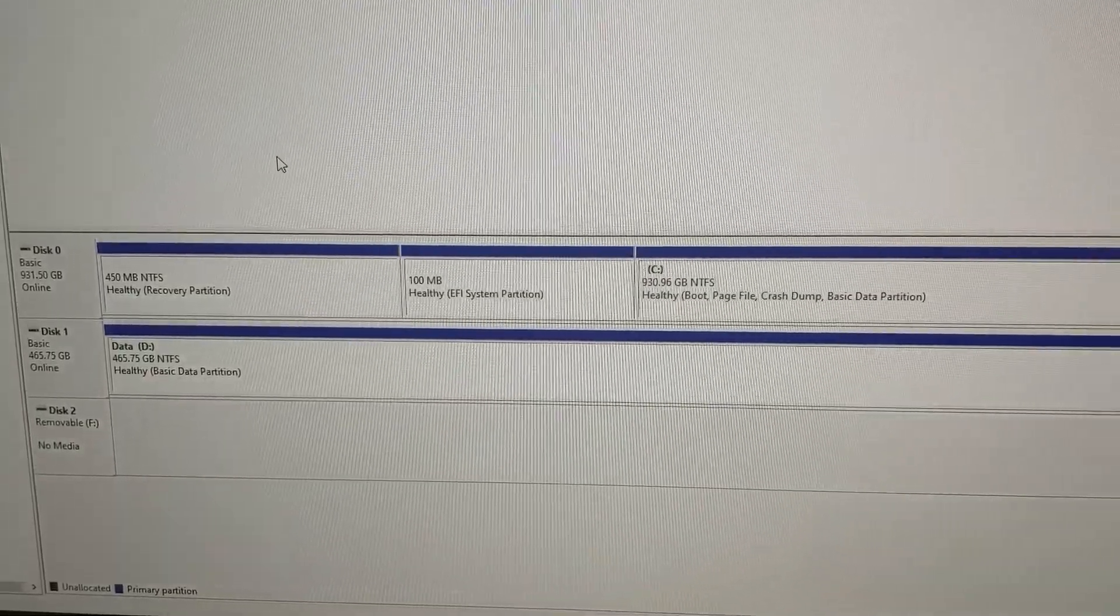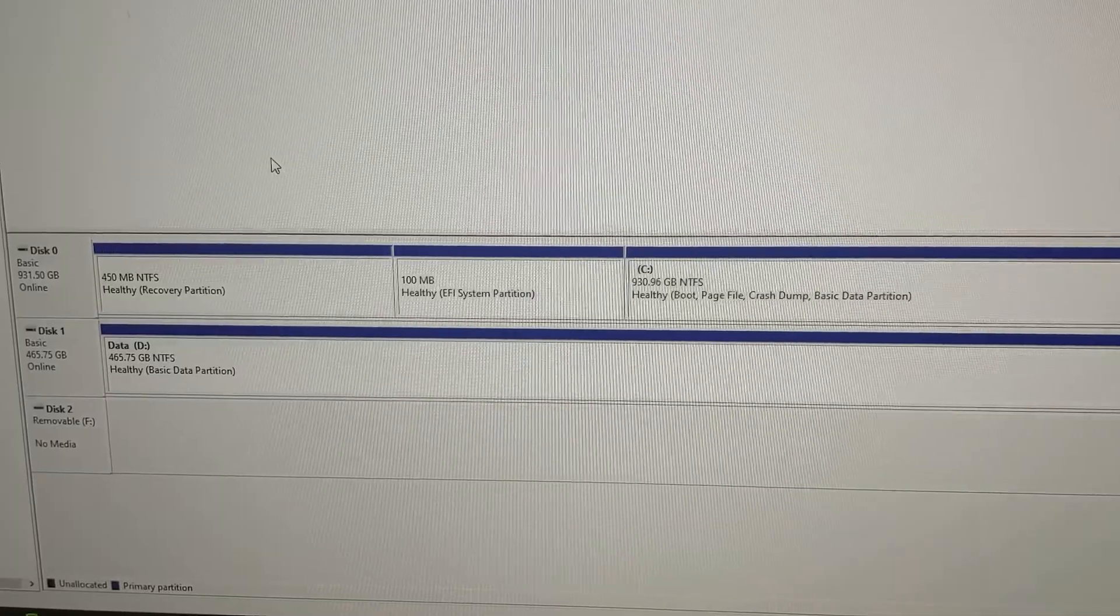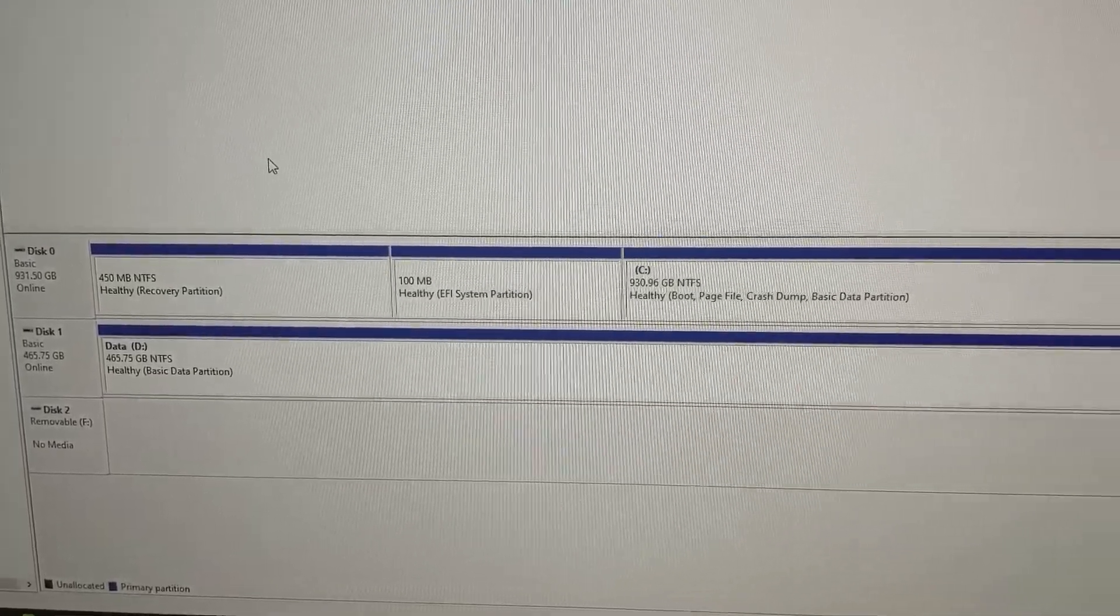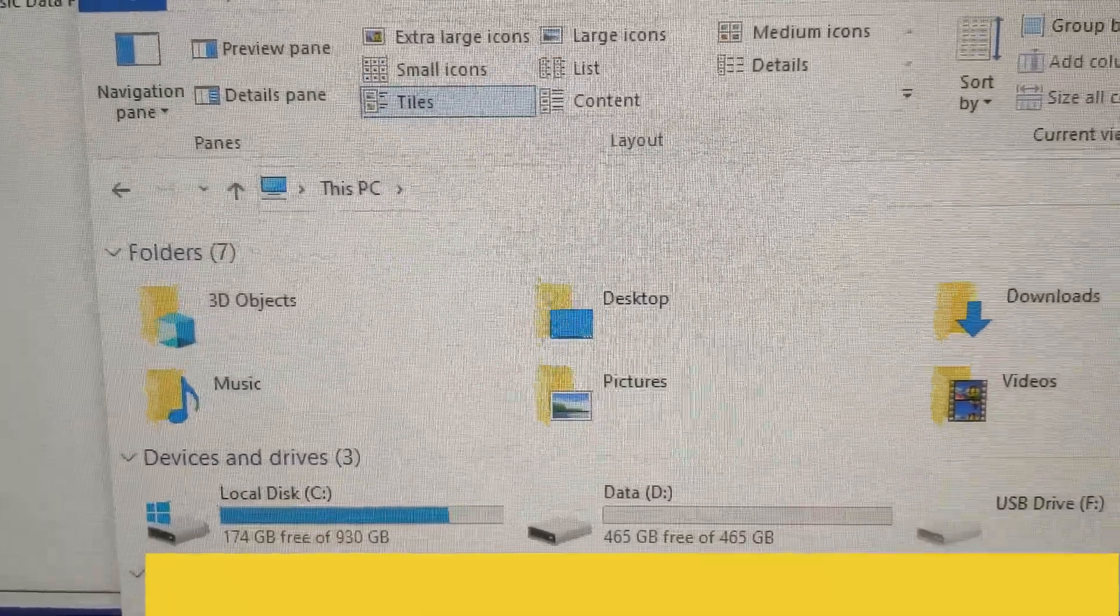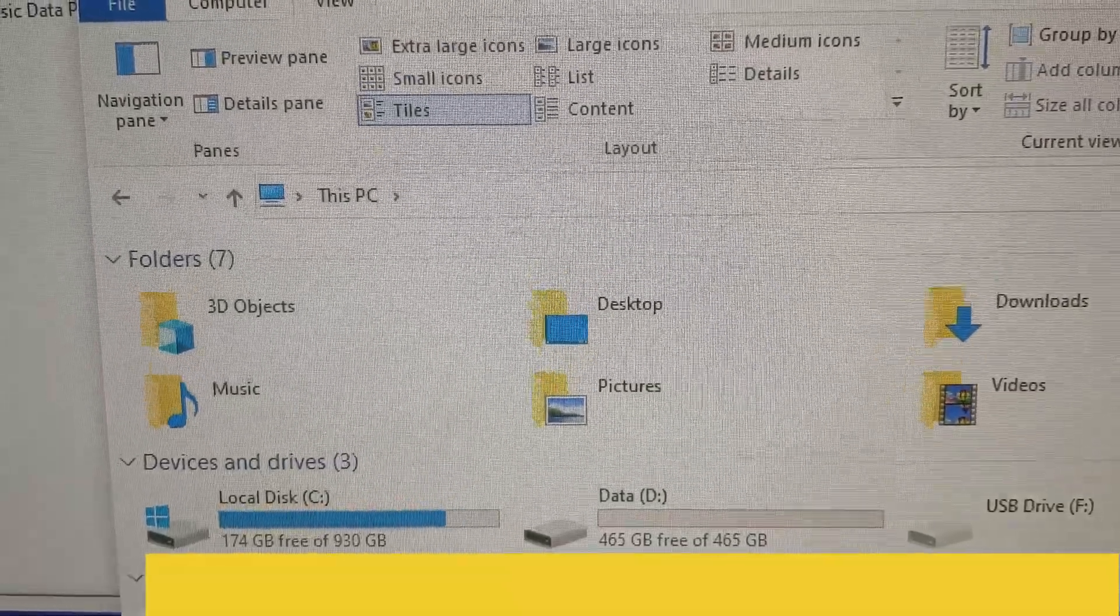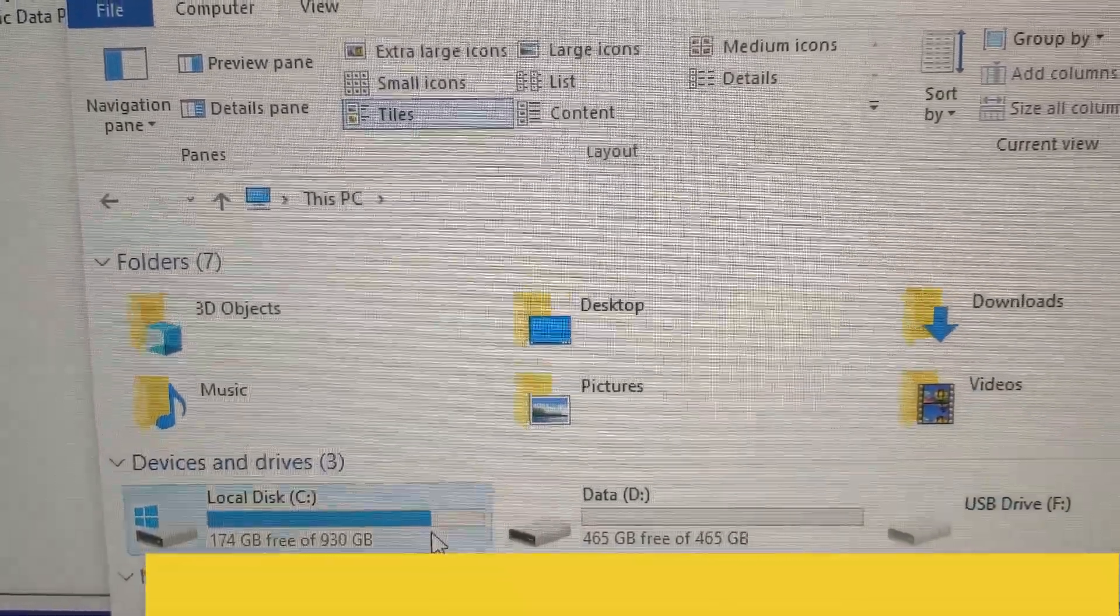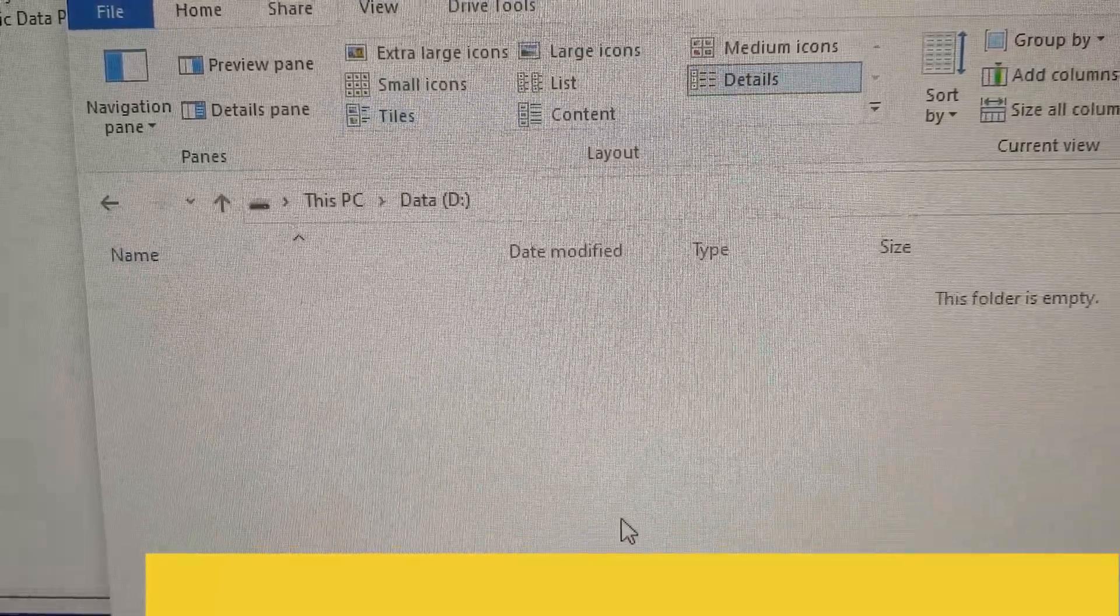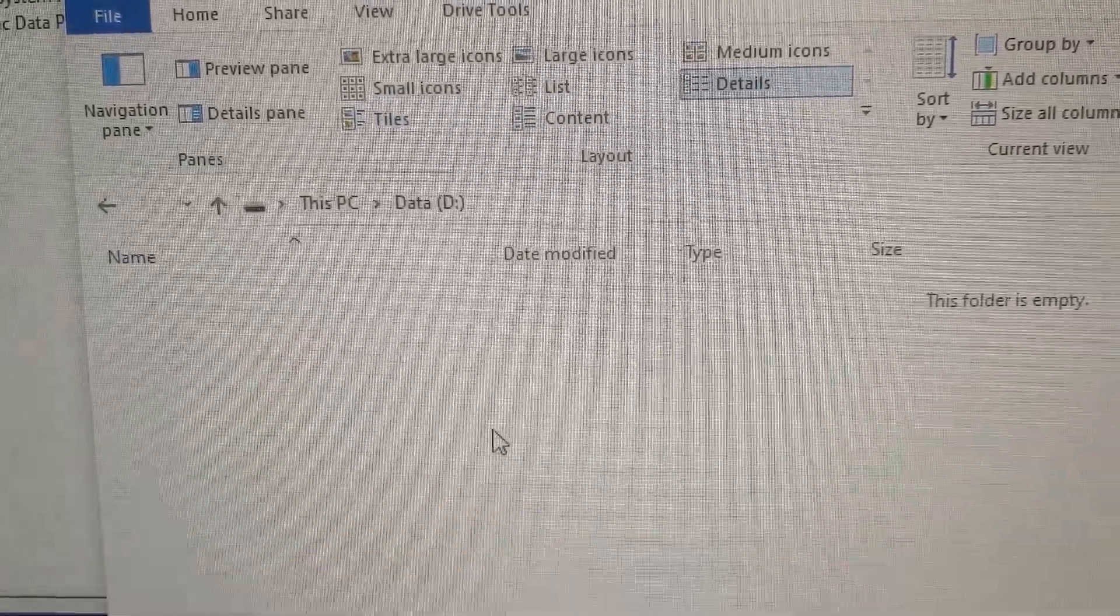You can see it's formatting. Now we can go to My Computer and we should have a C drive and a D drive now. You can see we have our C drive, which is getting low on storage, and then we have our D drive.